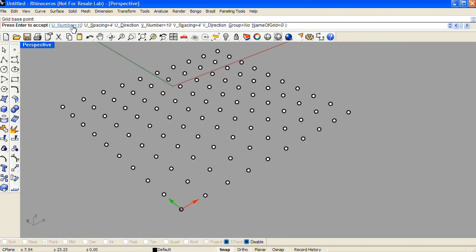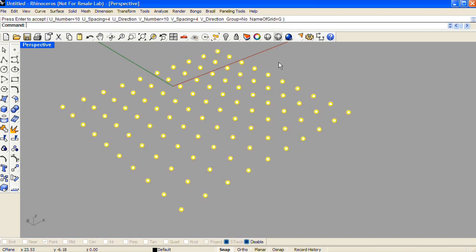In the command line you can pick the number of points, as well as the spacing between them. You can also choose whether or not you'd like to group the resulting series of points into one selection.